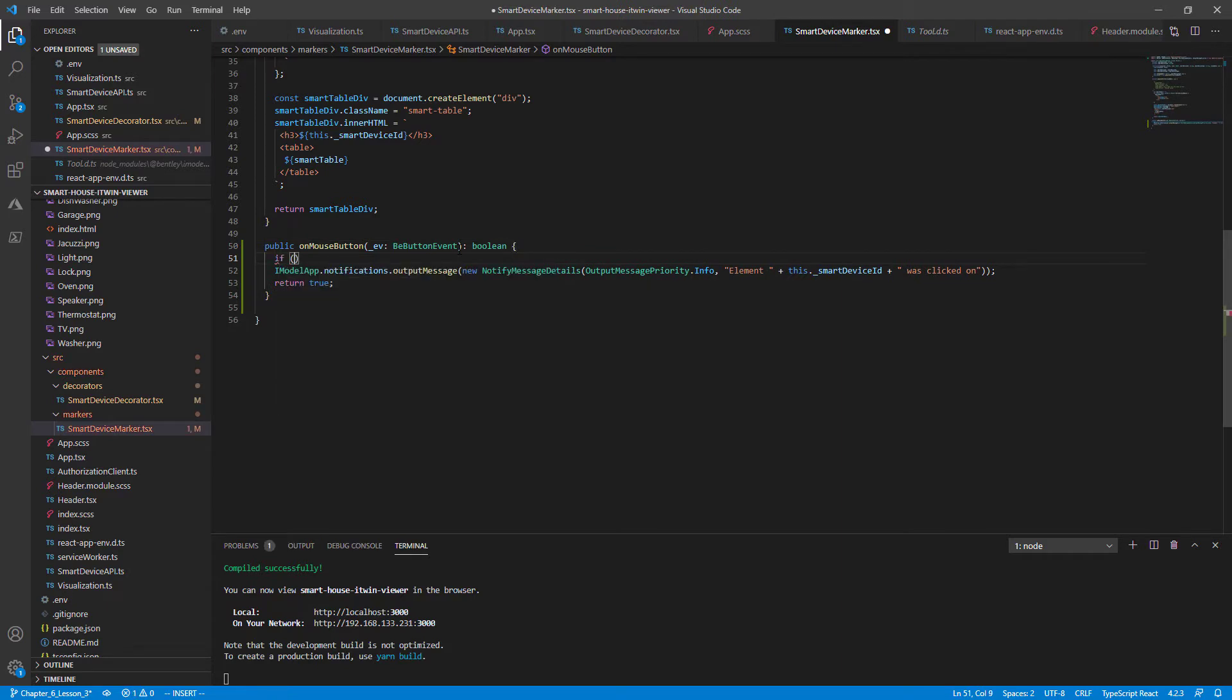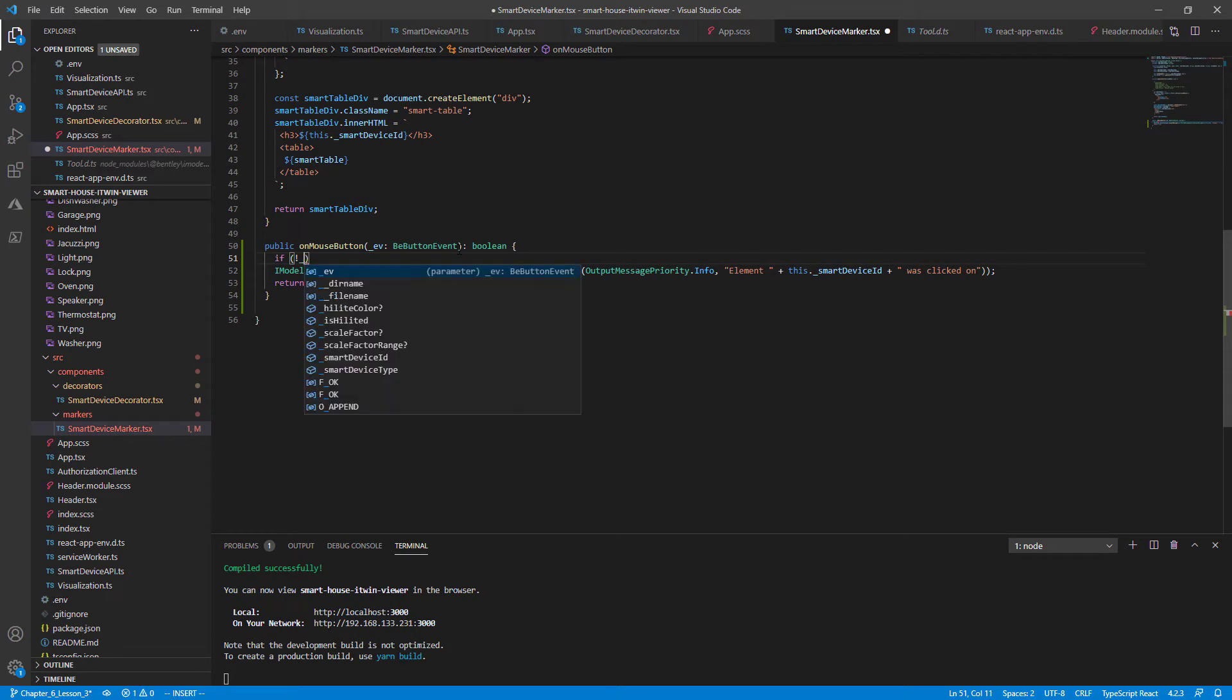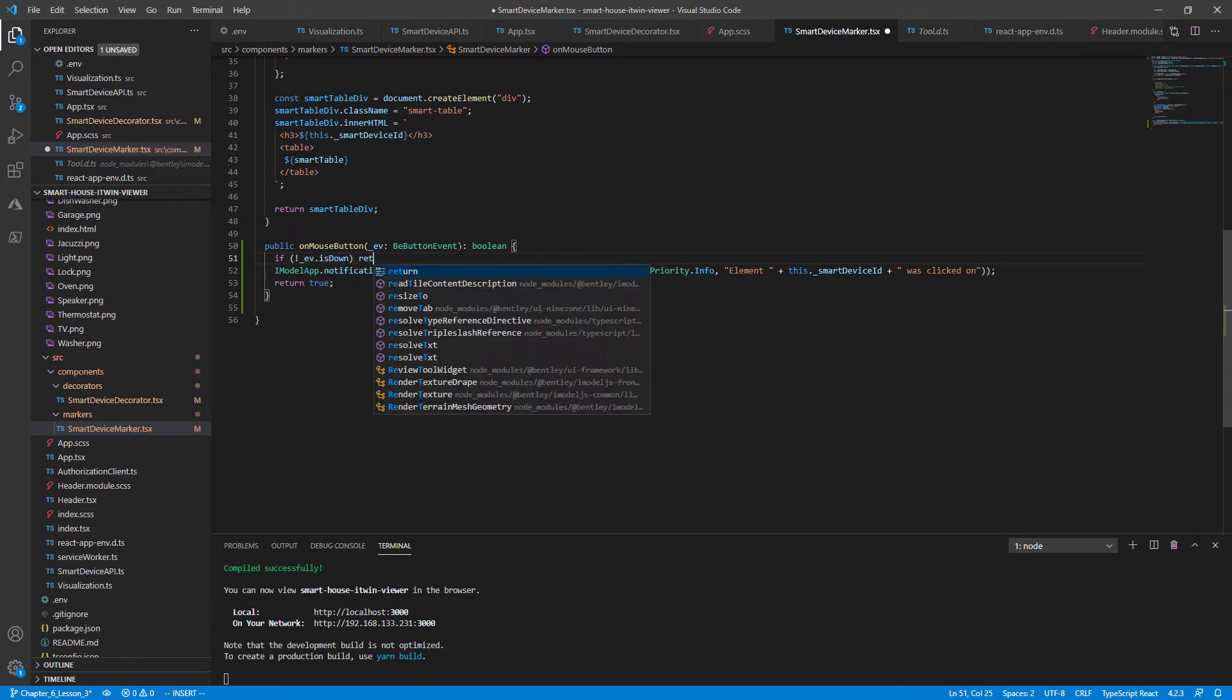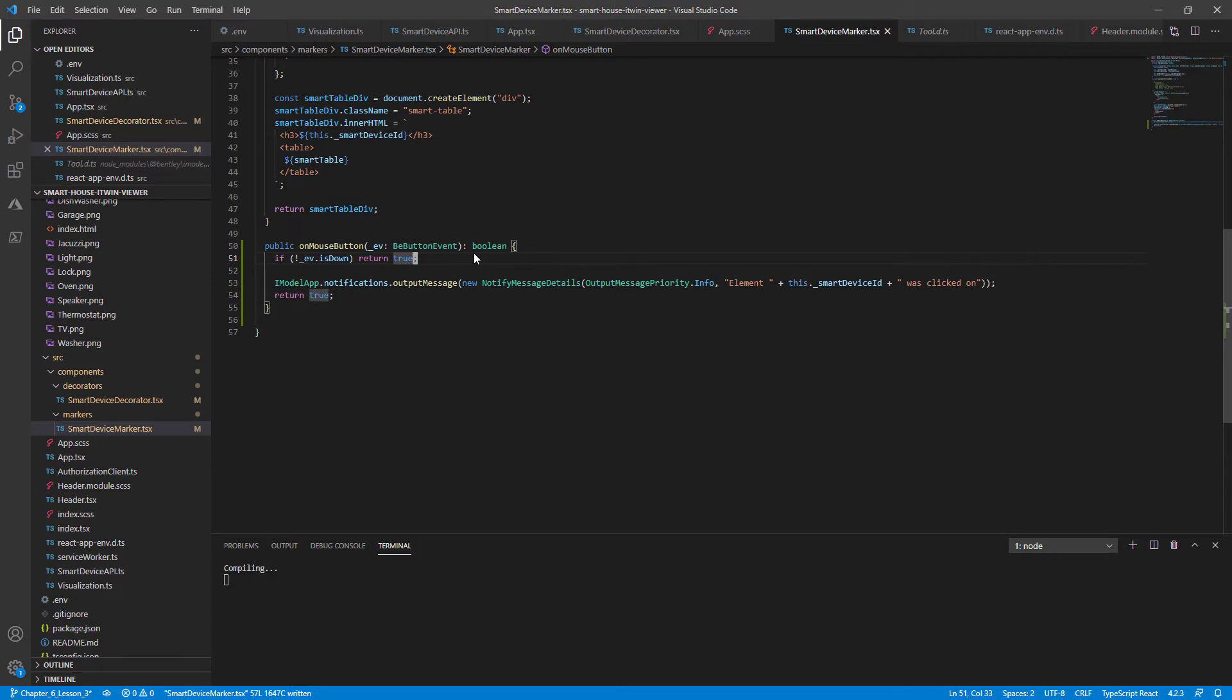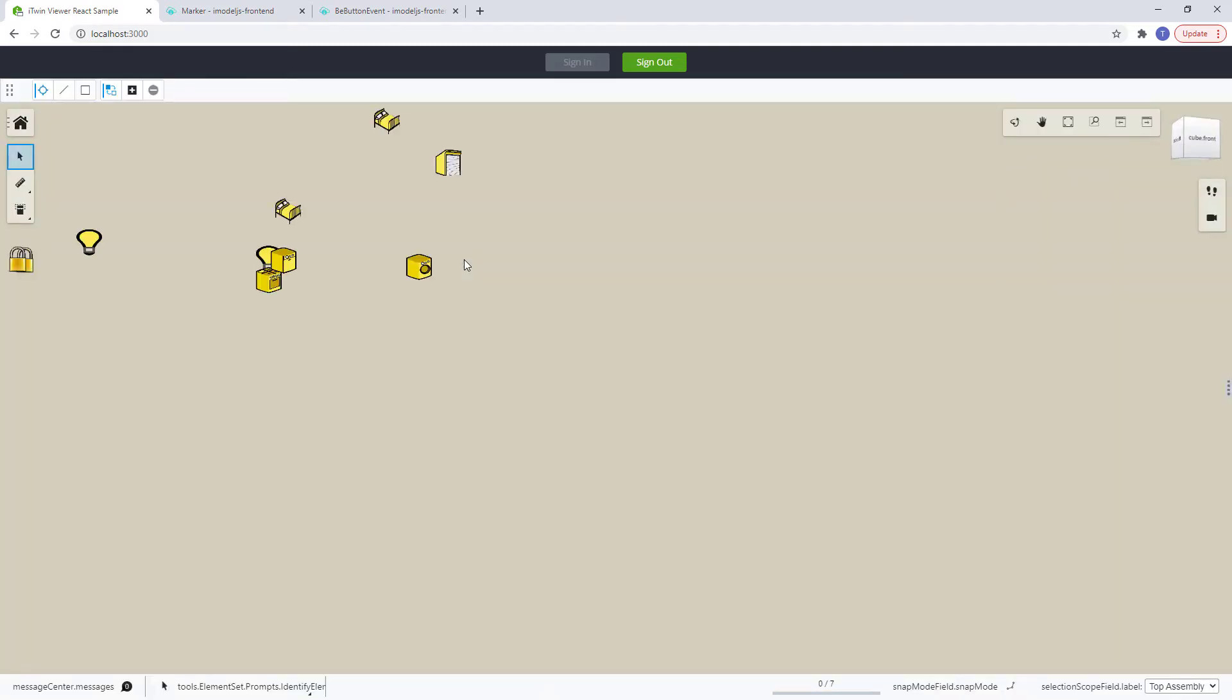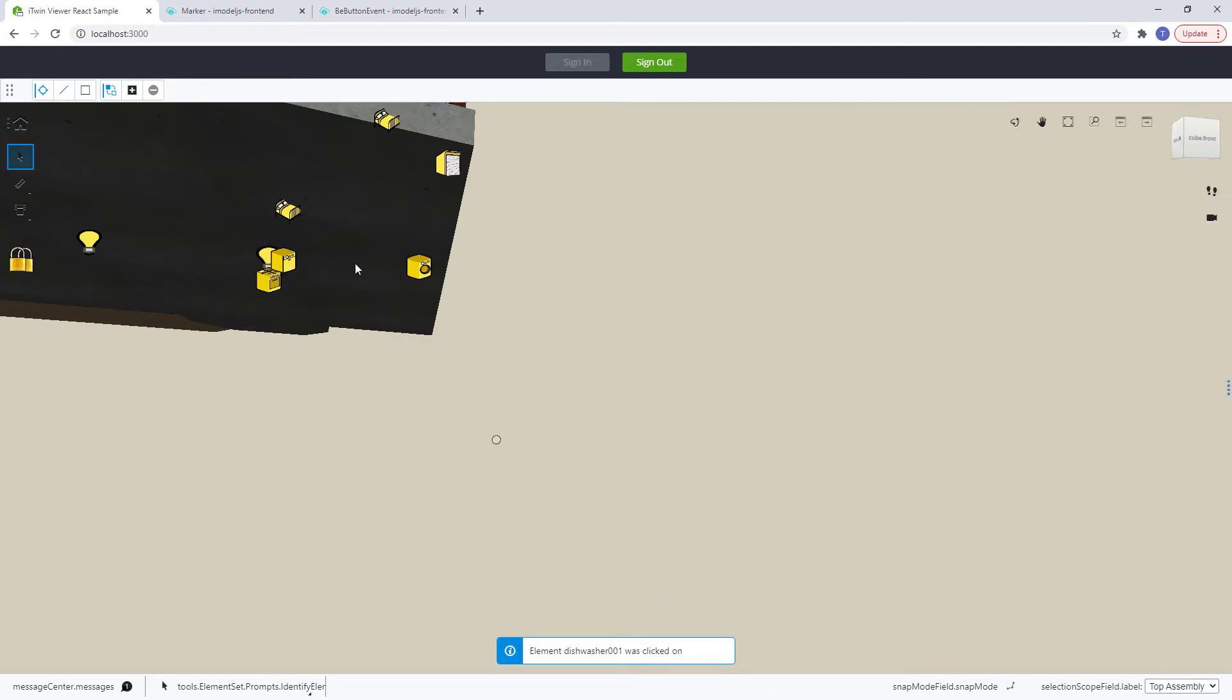So if the event isn't down or the button isn't down, just return true and not show the next outputMessage. Let's save and recompile that and go back to our browser. And we should just see one notifiedMessageDetails on click now. So exactly what we're looking for.